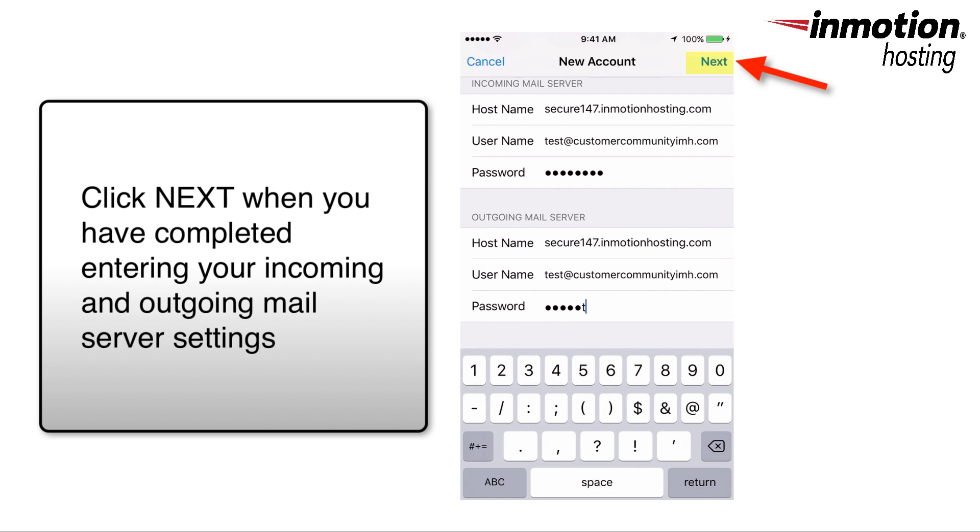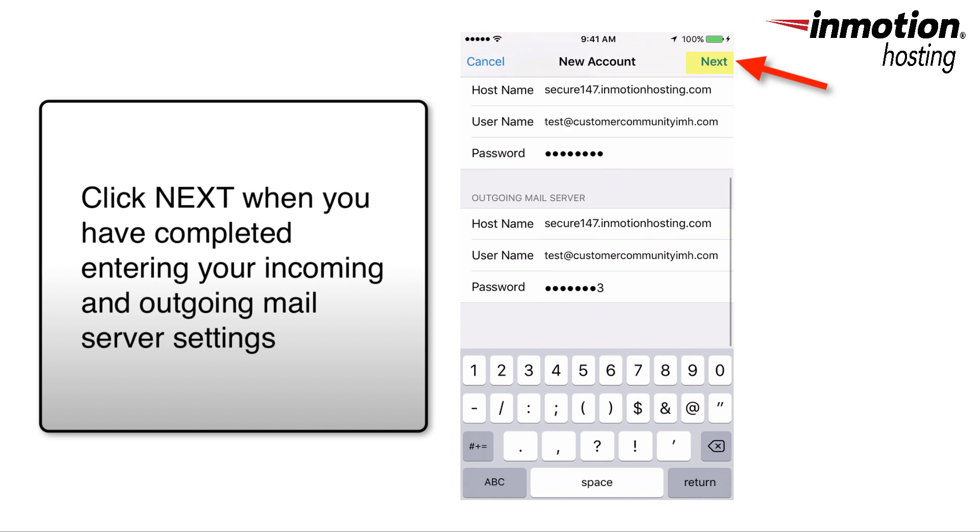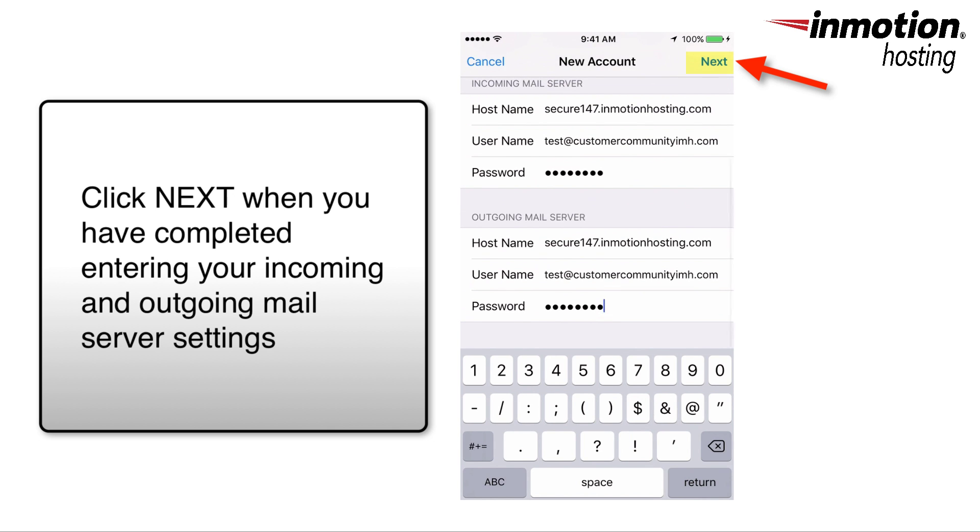Once you have finished typing in the information for your incoming mail server and your outgoing mail server, click Next.